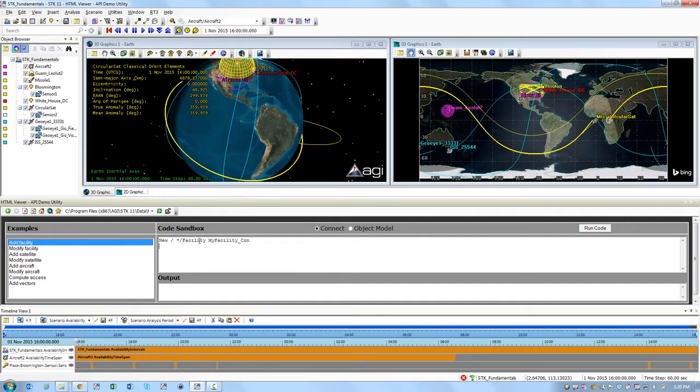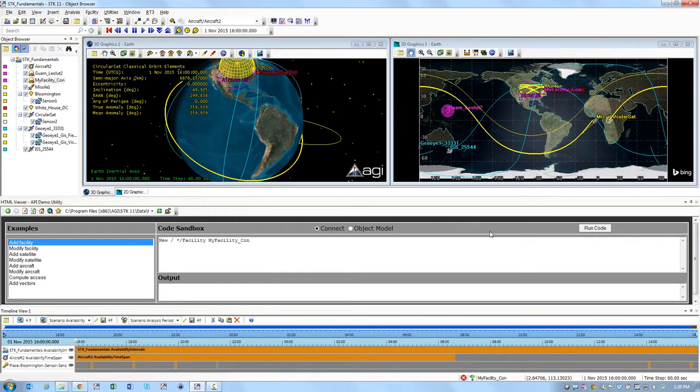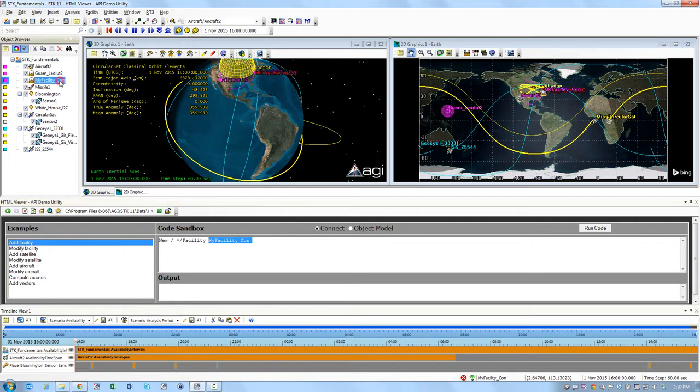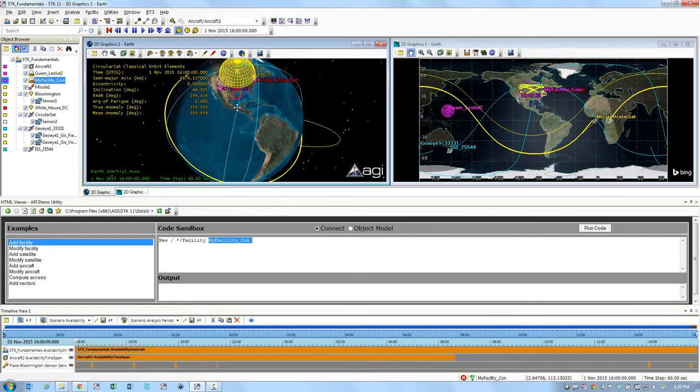You can look at the code in the code sandbox and then click Run Code. So when I ran this, a facility should be added into my scenario called My Facility Underscore Con. If I look in my object browser, there's a facility that is labeled that.